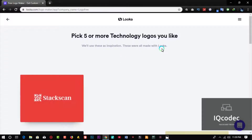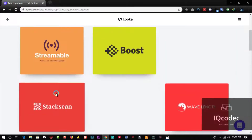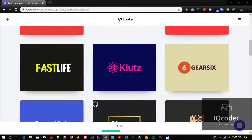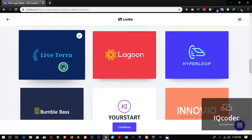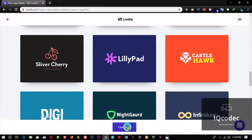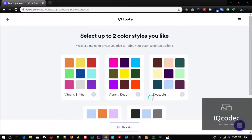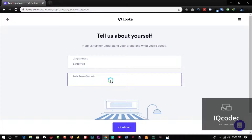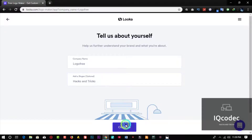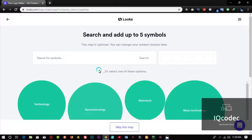You can pick five logo styles of your choice. I'm going to go for Stack, Streambell, Kill It, Blue Banana, and Life Terror, then click Continue. You can actually skip the color step since you don't need to specify the color of your logo. Skip that step, and also add your slogan — this is what will be written at the bottom of your logo. I'm going to enter 'Hacks and Tricks' and click Continue.